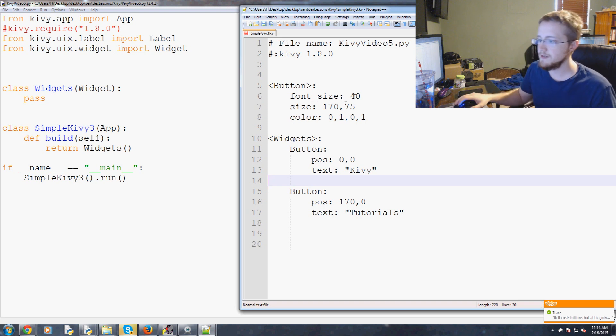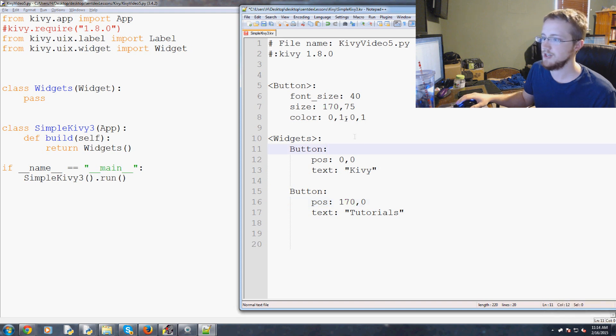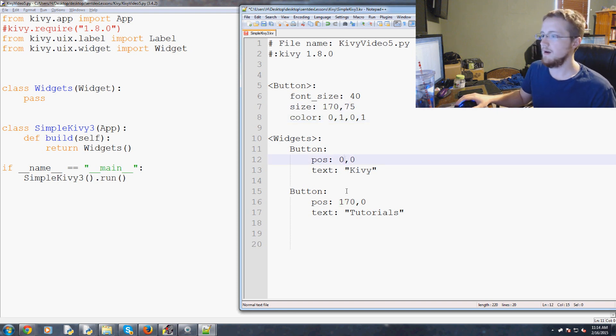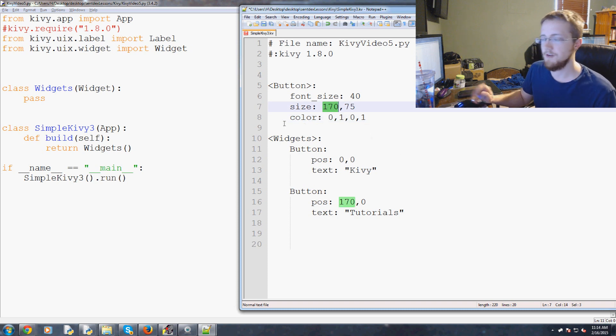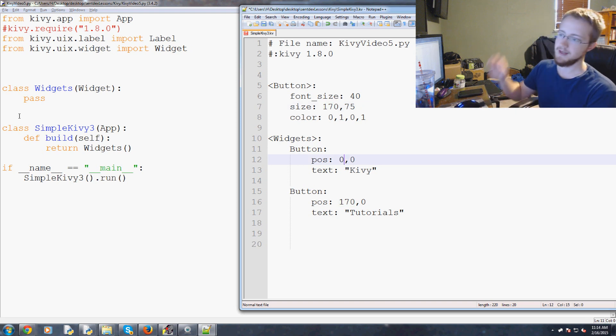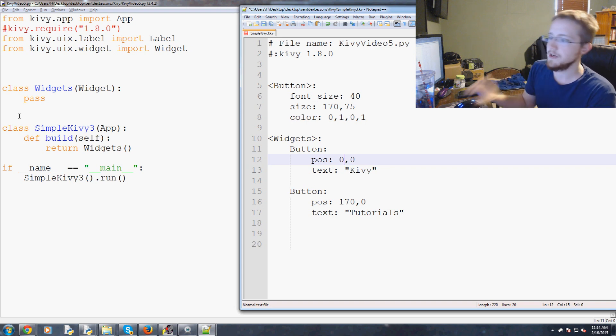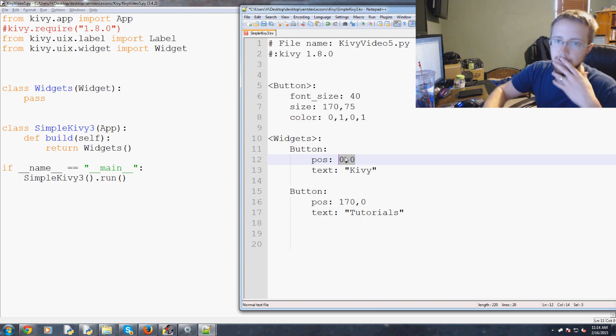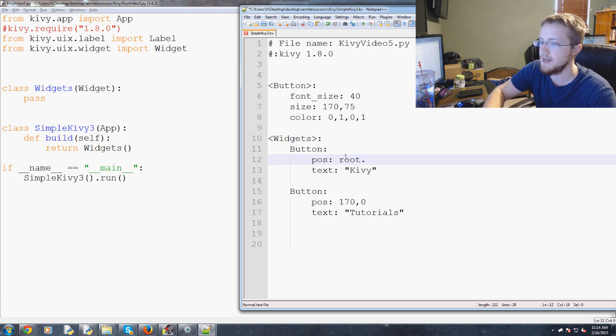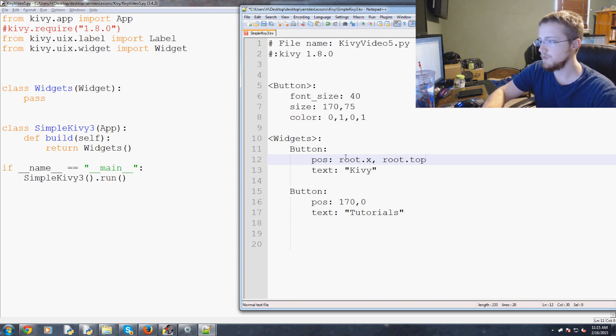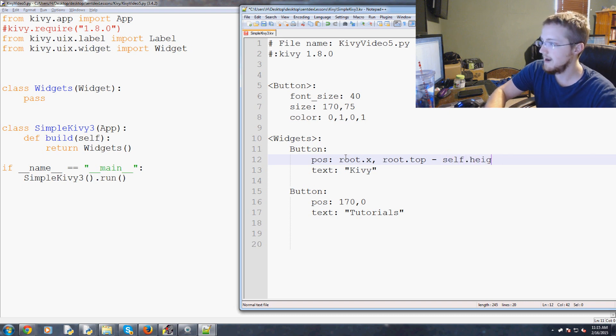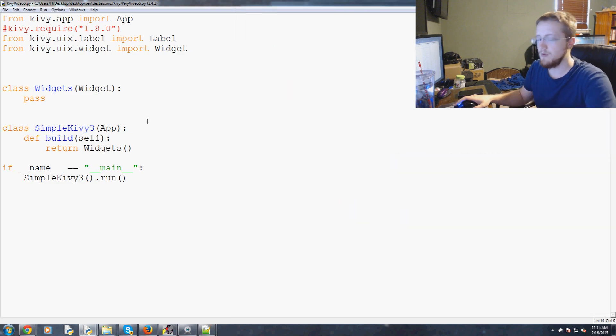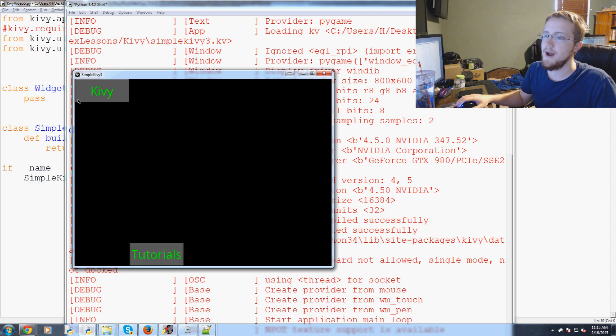The only other thing I'd like to do now is let's talk about position and a little bit of relative positioning. Size is totally fine, but what we're going to do is position for now. Let's say we wanted to position something near the top. Let's do root.x comma root.top and then we have to do minus self.height. Let's save that and run that, make sure that works and then I'll explain what's happening.